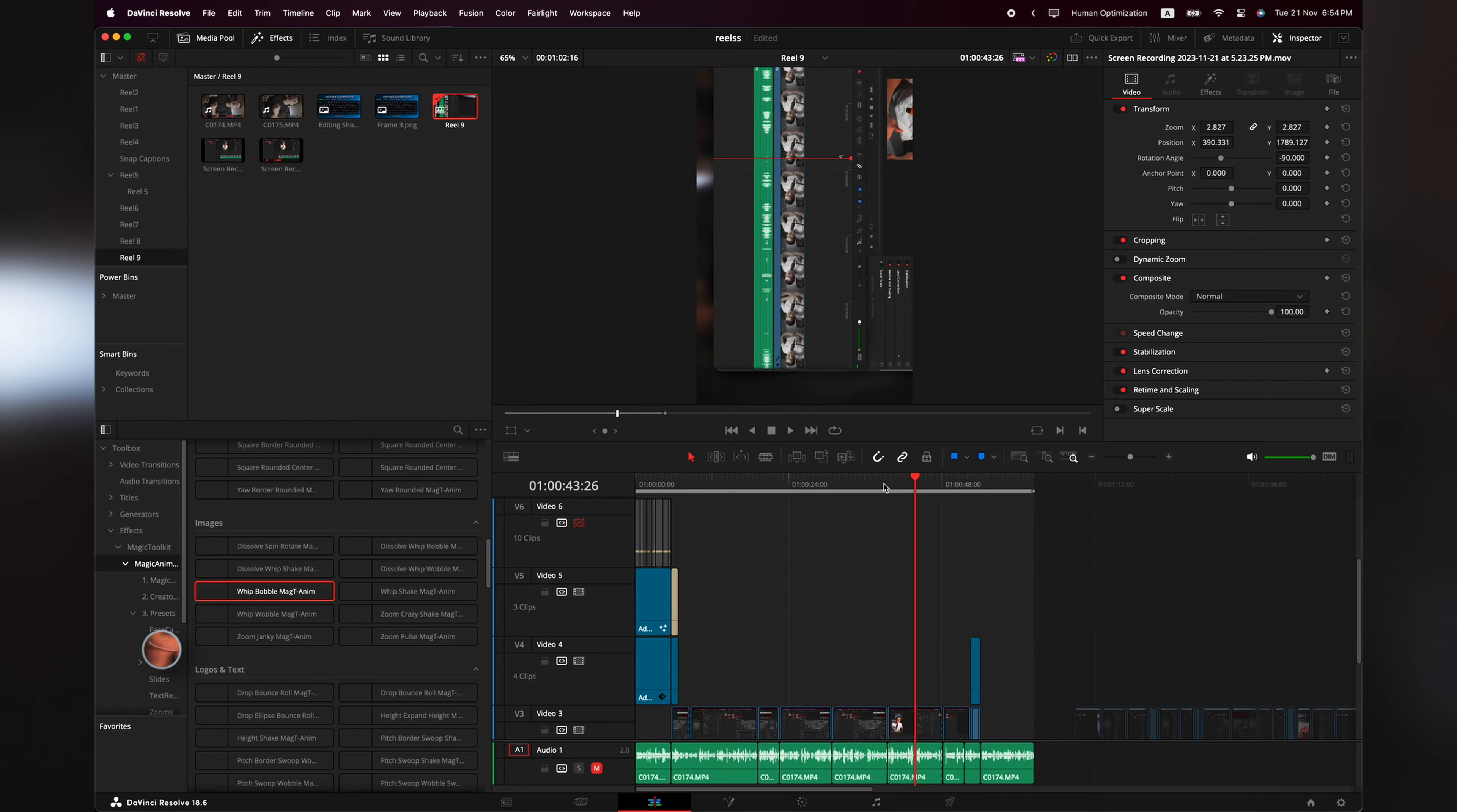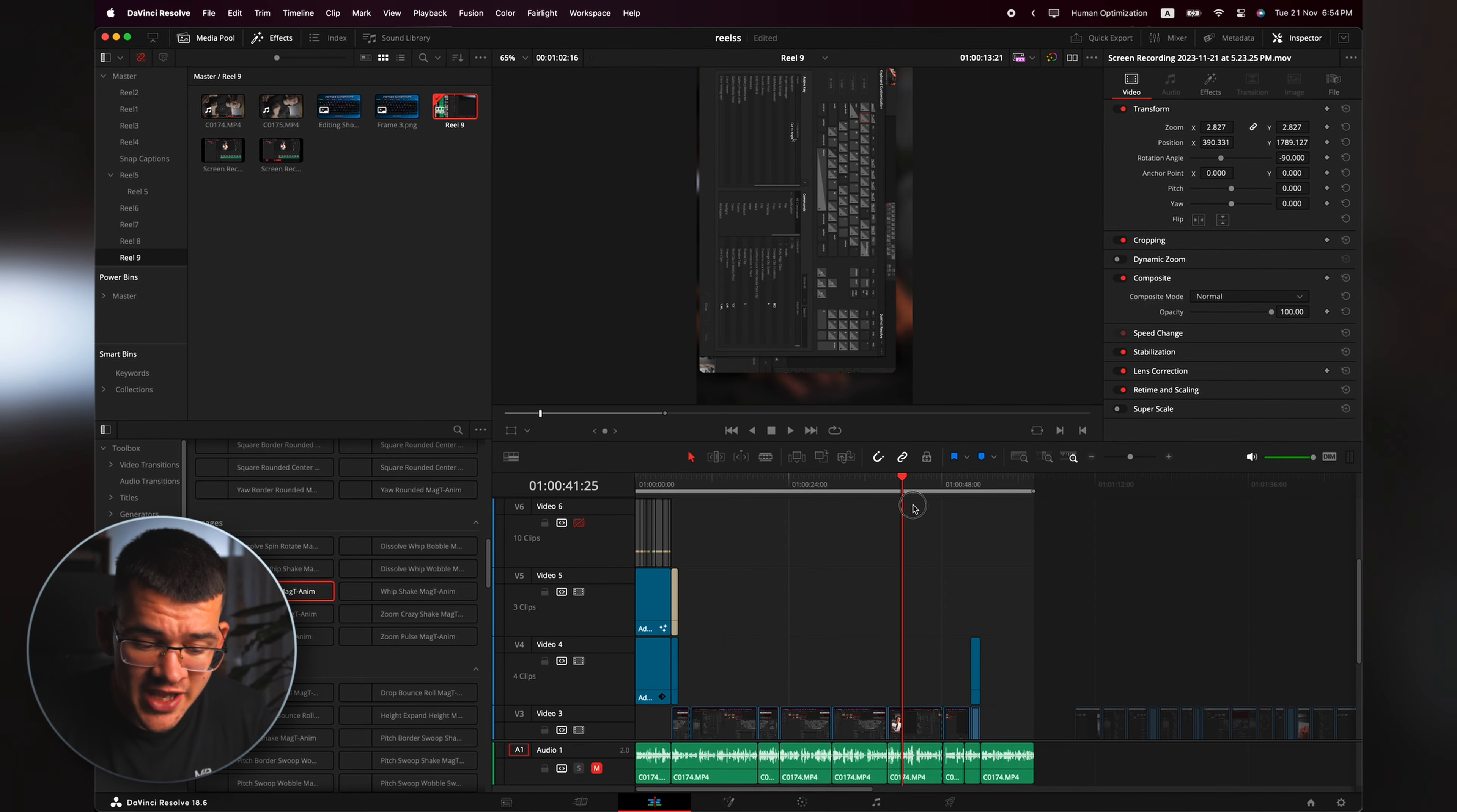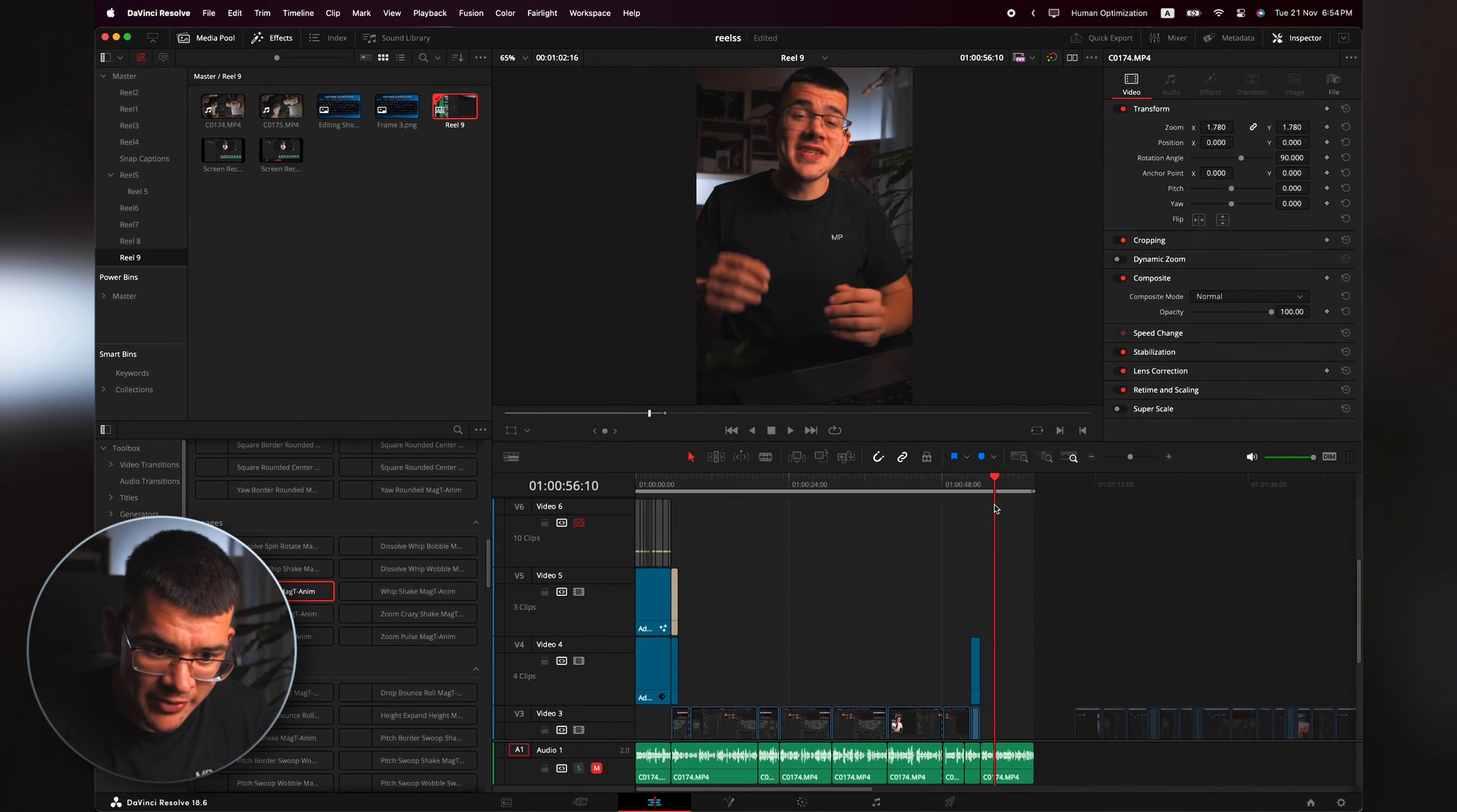Okay, so if you want to make free customizable subtitles in DaVinci Resolve really fast, you stumbled upon the right video. Let's get right into it. For this you're going to need three things: DaVinci Resolve, CapCut, and a plugin called Snap Captions.